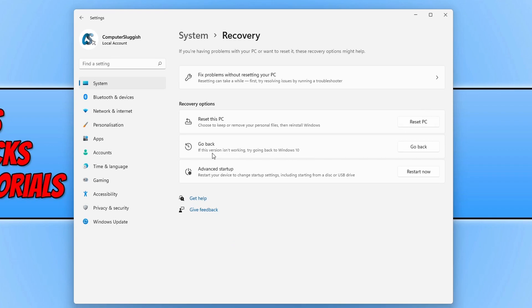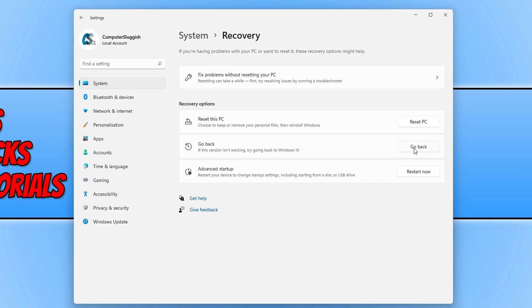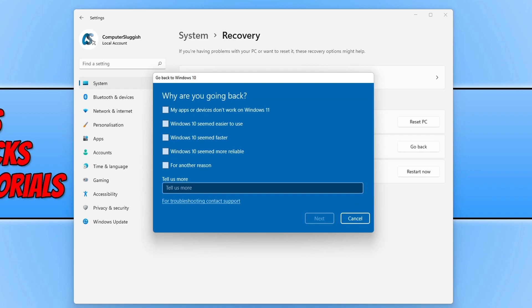As you can see underneath this, it says if this version isn't working, try going back to Windows 10. So you now need to simply select Go Back. You will now get a pop-up window saying that it's getting things ready.